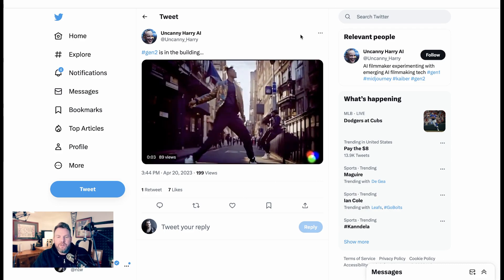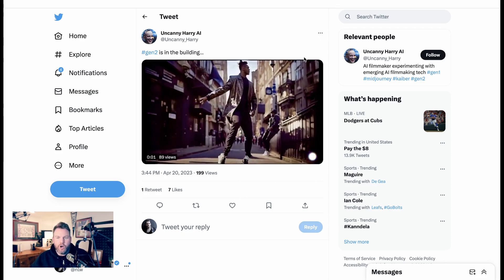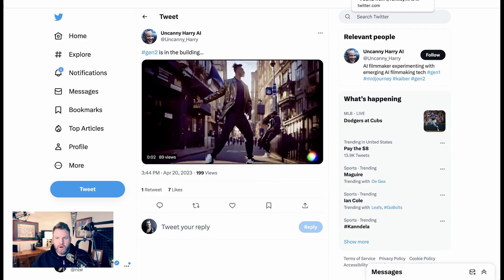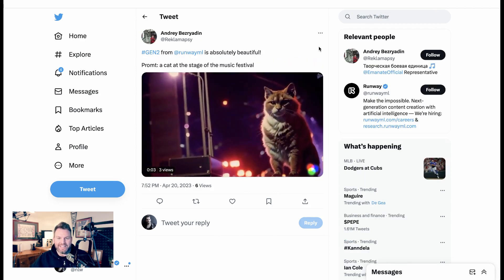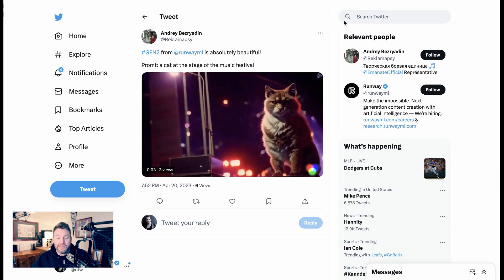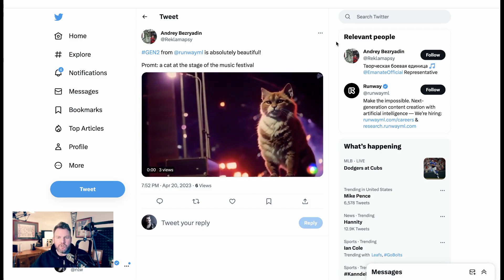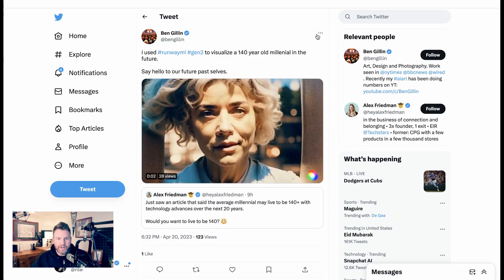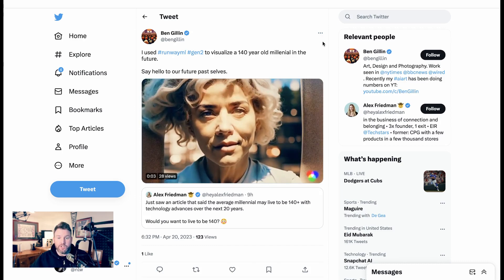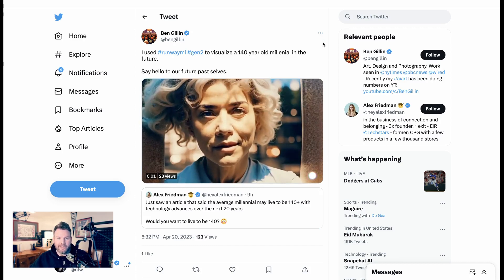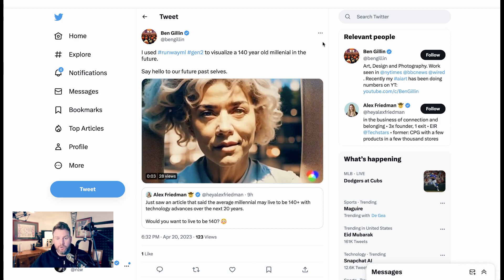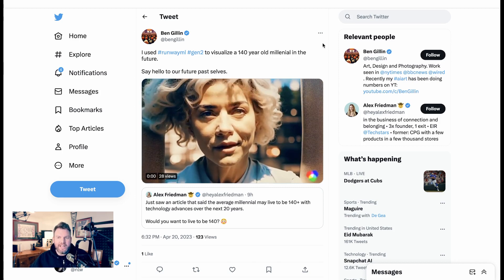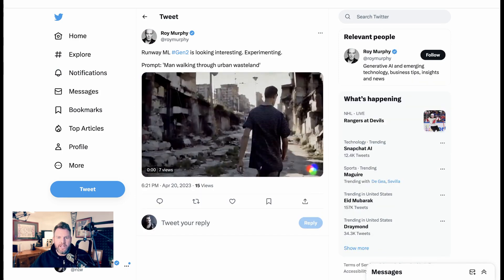And these videos are just meant to show that there is so much of this starting to pop up all over Twitter. Another one here, a cat at the stage of the music festival. This is going to unlock people's creativity in just such a transformative way. Here's another great example from Ben again. I used Runway Gen 2 to visualize a 140-year-old millennial in the future. Say hello to our future past selves.